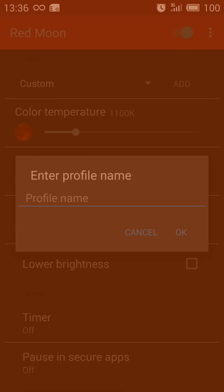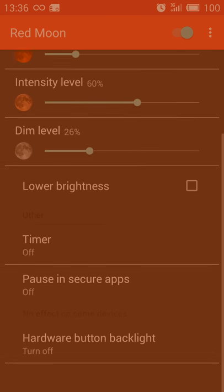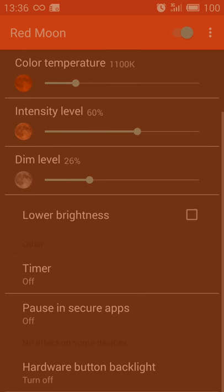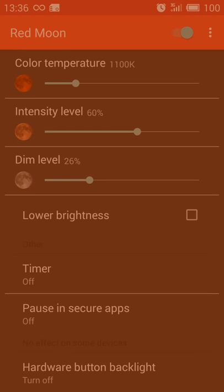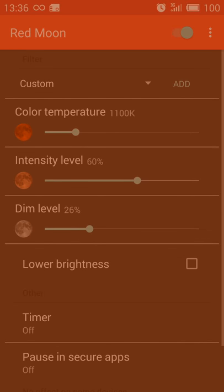You can also lower the brightness even more. And you can create a timer so that, maybe at 8 p.m. it starts, Red Moon turns on, and turns off at 10 a.m. the next day.